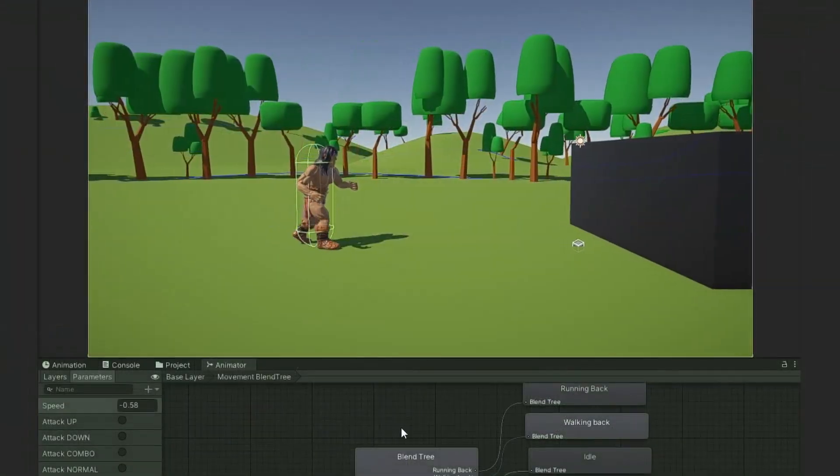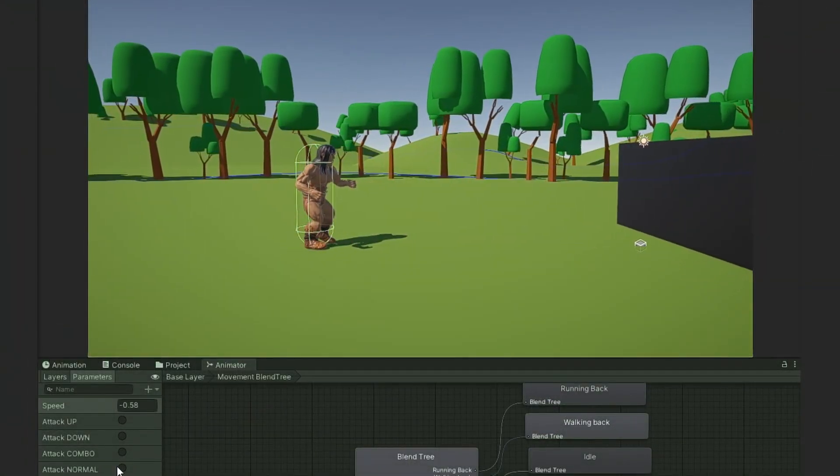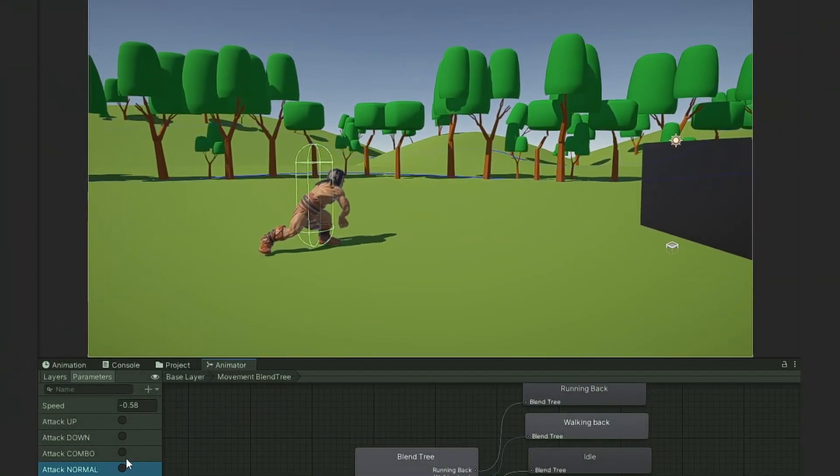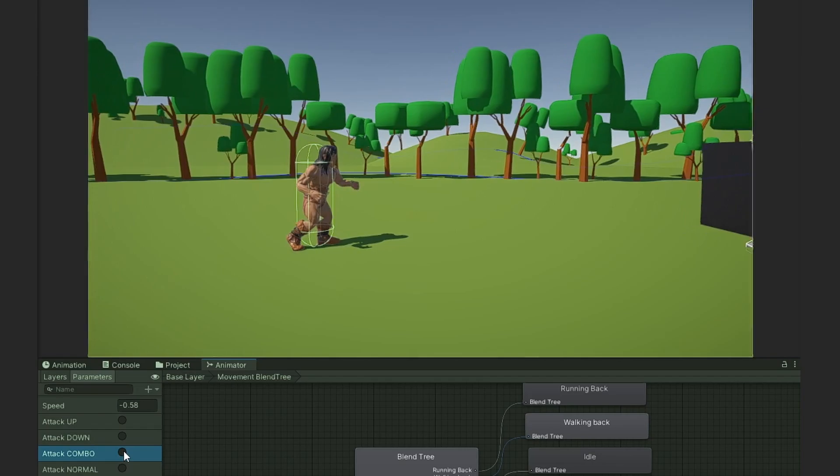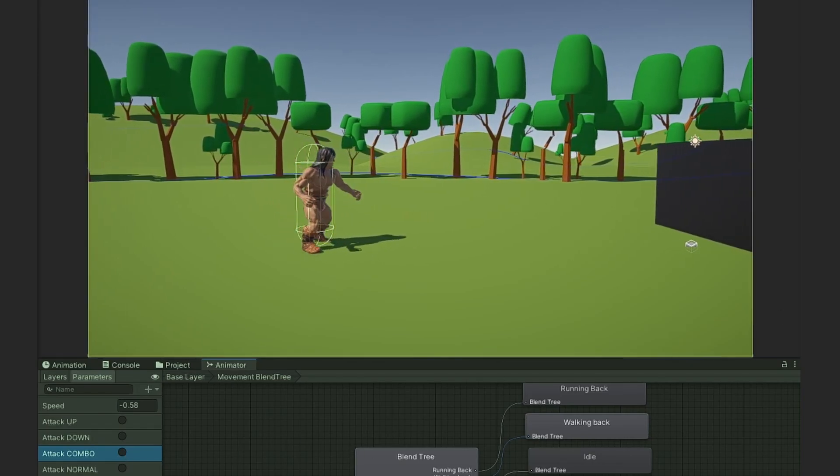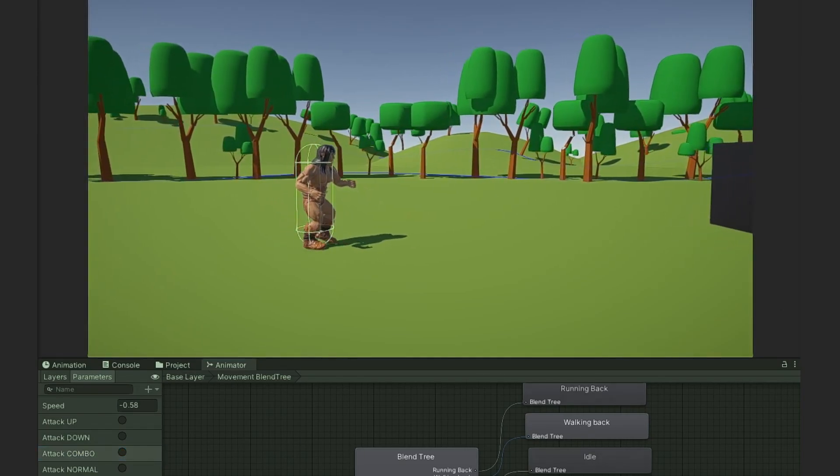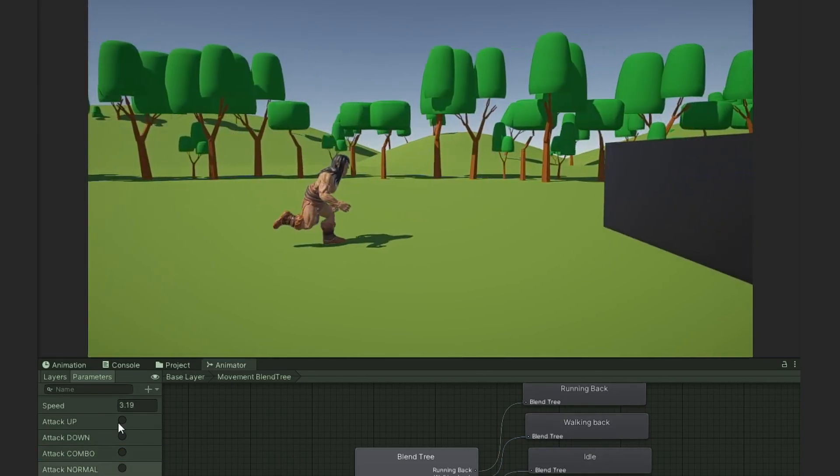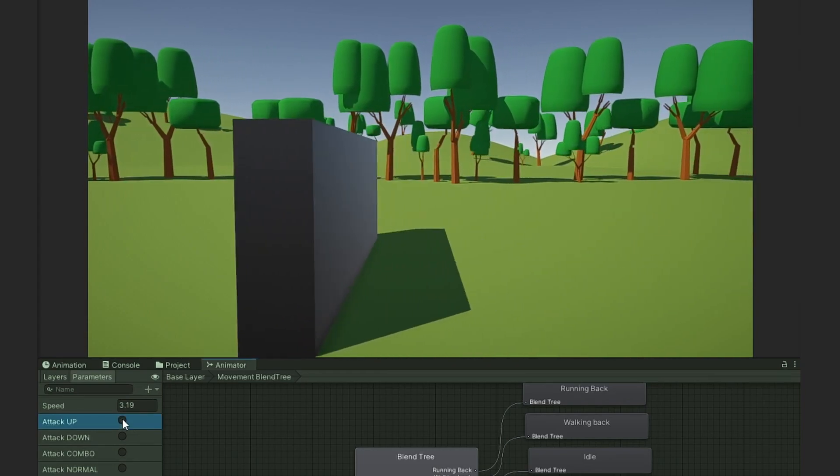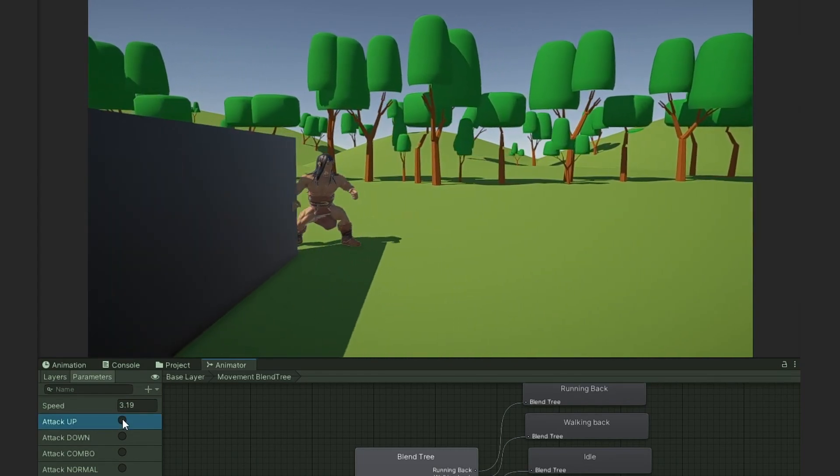And that's it! With a simple script, you can now use Root Motion from child objects to get a more natural movement and improve your animations in game. I hope this was helpful, thanks for watching, and until next time!